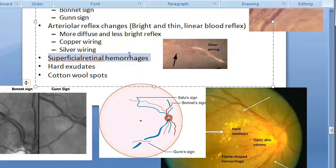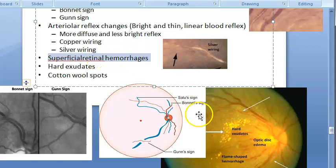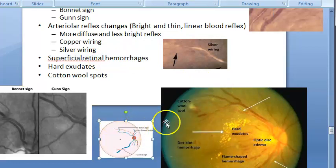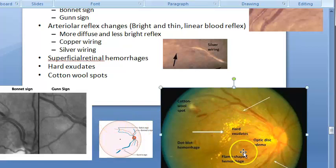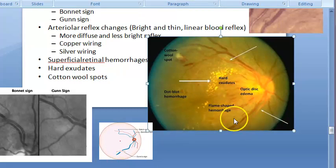Superficial retinal hemorrhages are flame-shaped and occur at the posterior pole due to disruption of capillaries in the retinal nerve fiber layer. These hemorrhages disappear in 3 to 5 weeks. They have a characteristic flame shape.